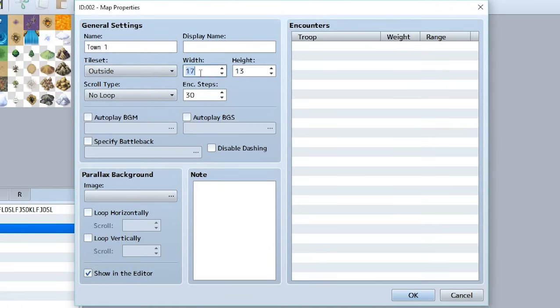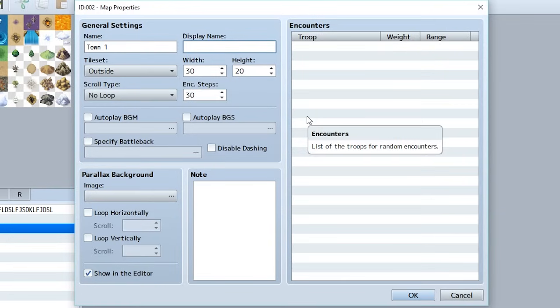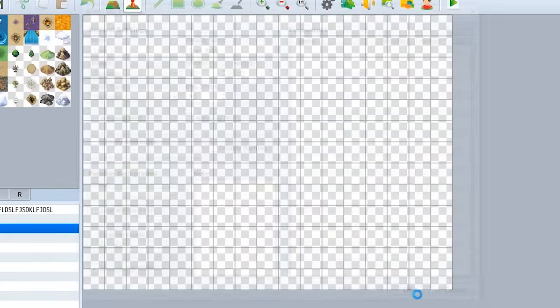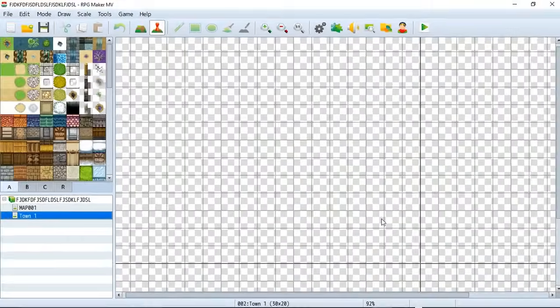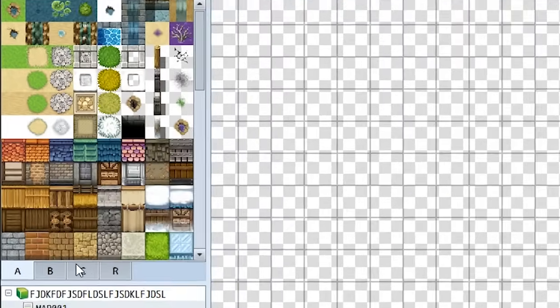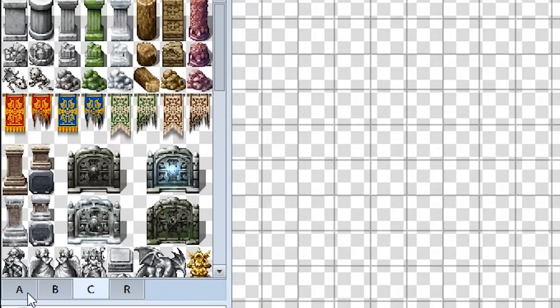Let's also make sure the width is something like 30 and let's make sure the height is about 20 just to make it more space. And finally we also want to create a display name. Now this is going to be a name that's going to be displayed in the top left when the player enters a map so we'll call this Town Ruby. And so we'll hit okay and our town will expand, get bigger and as you can see on the left we have a different tileset available to be used for our tiles.